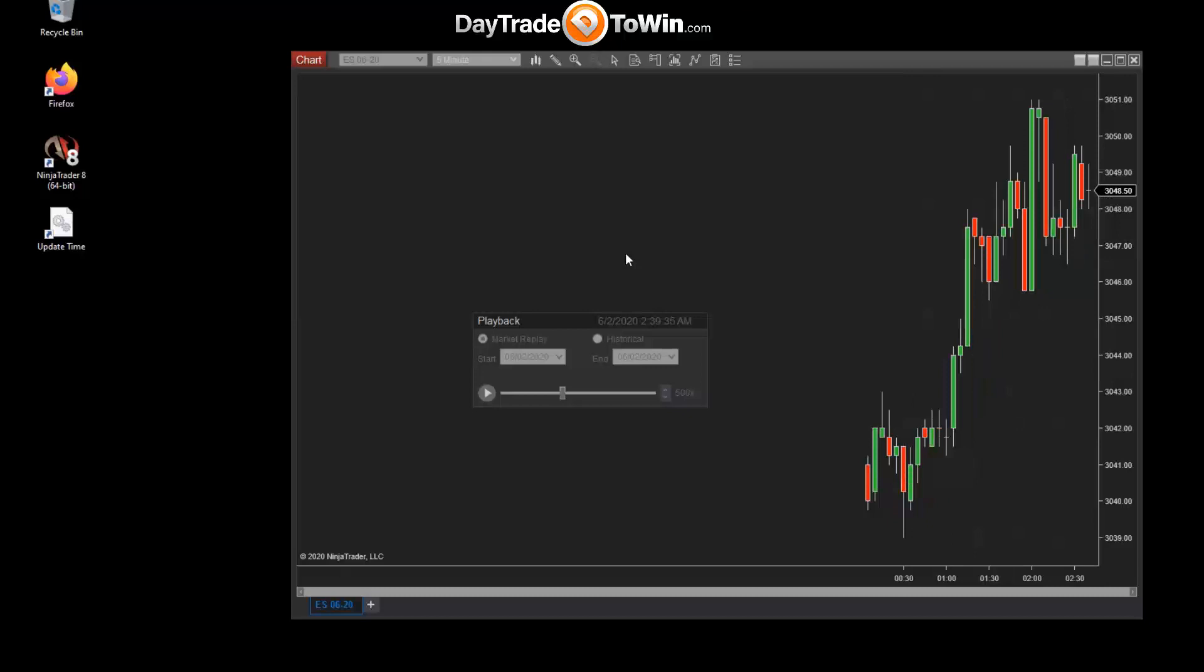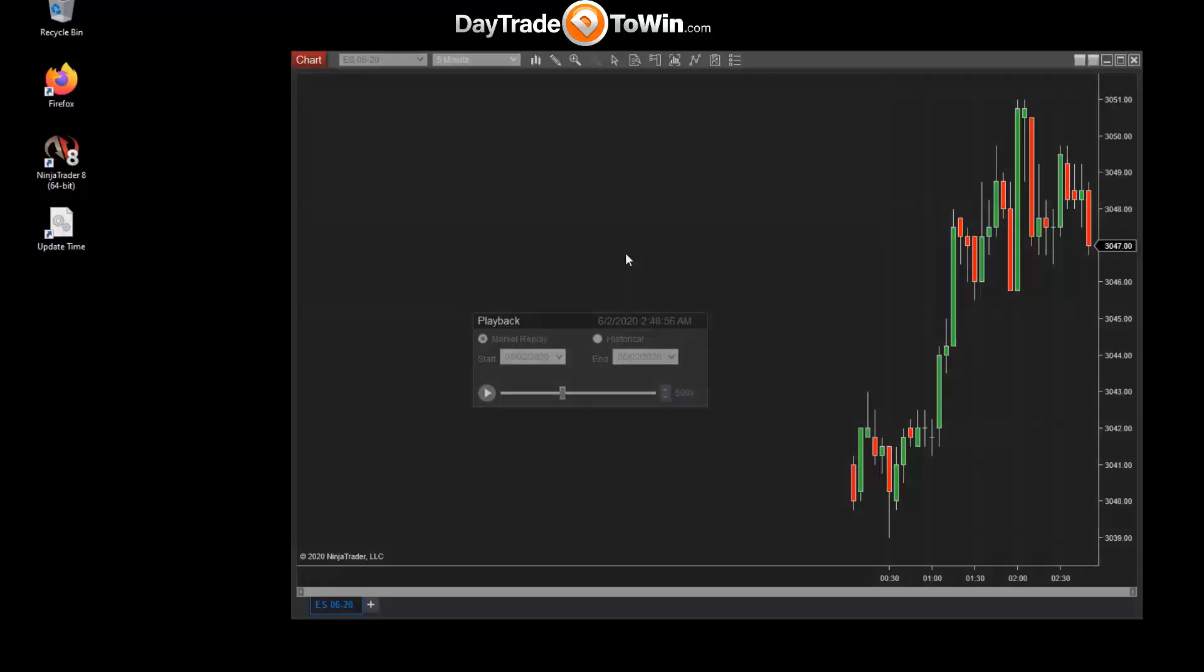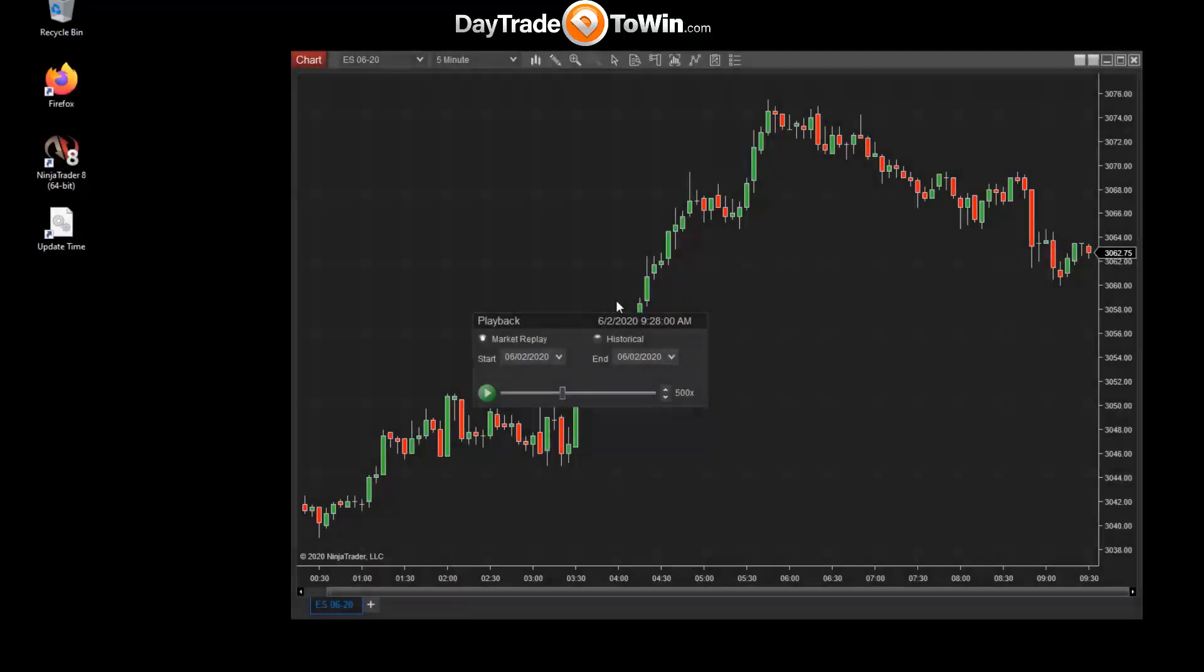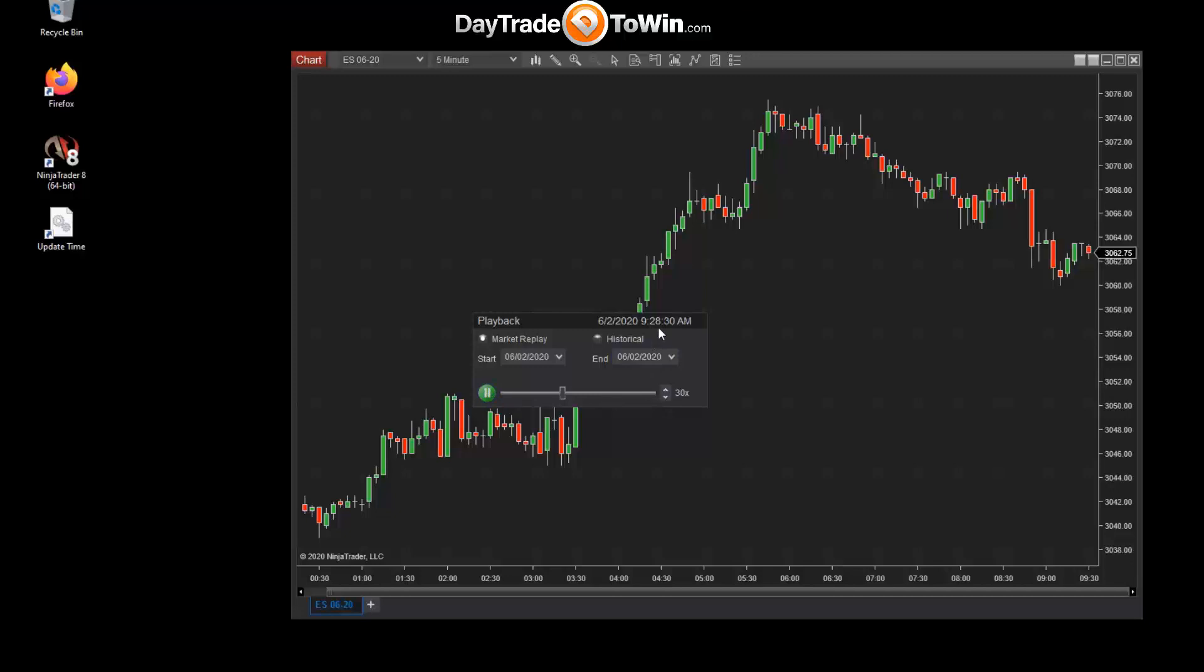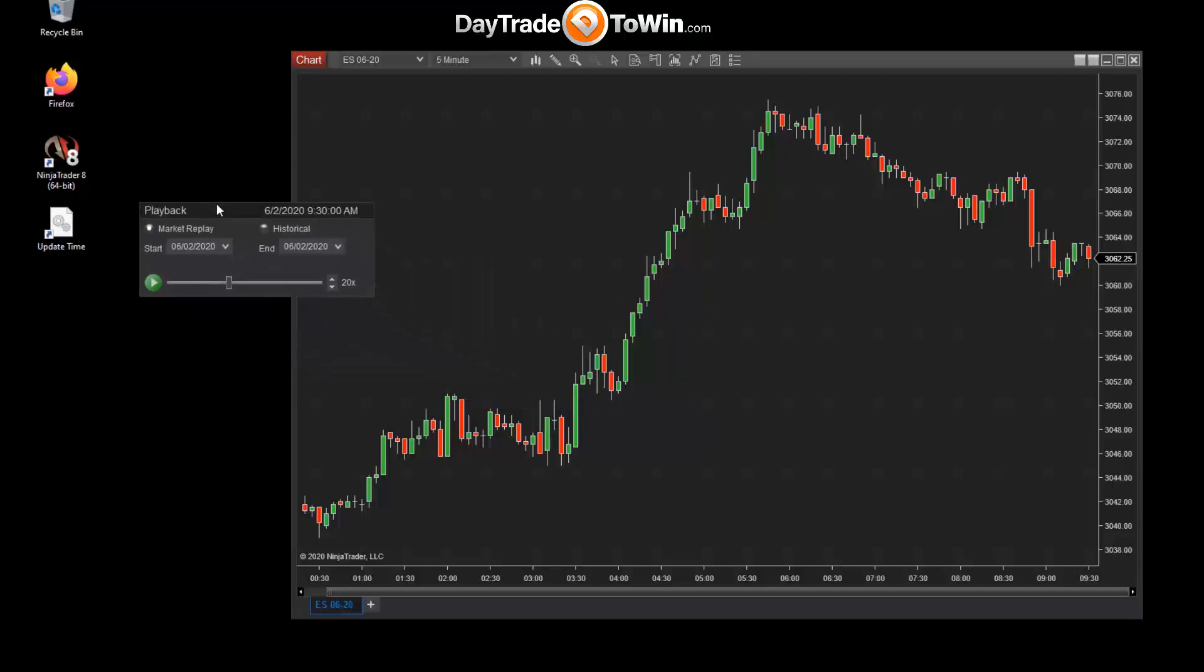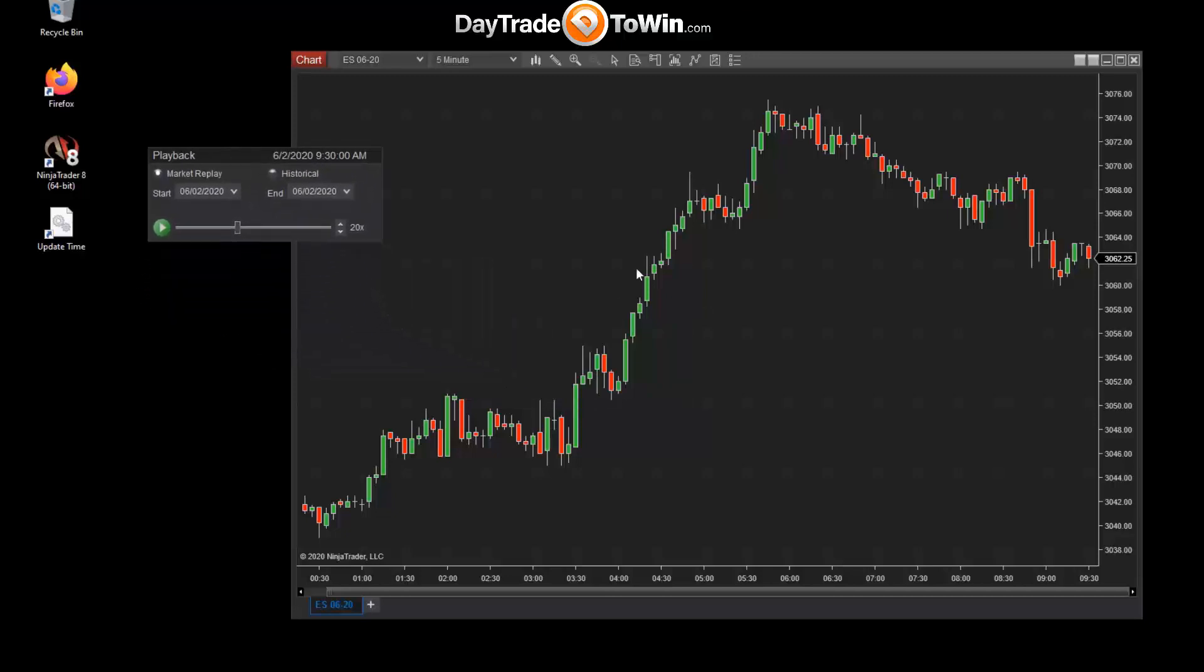And here we are. So we can begin playback at 9:28. We probably want to drop this down to a value like 30 times, that way we can get right up to the 9:30 start point and begin monitoring our indicator systems and practice as though the market is real time.